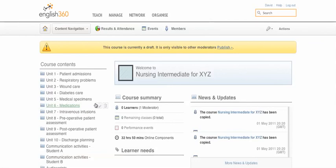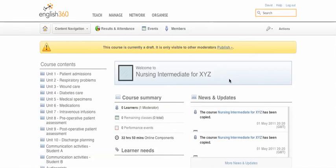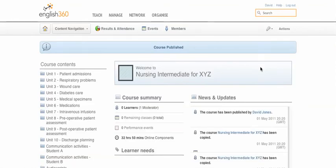The course will be in draft and there are still some decisions to make. You can choose to publish the whole course at this stage, or you can publish the course so it's available and then publish just one unit so that only that unit is accessible.